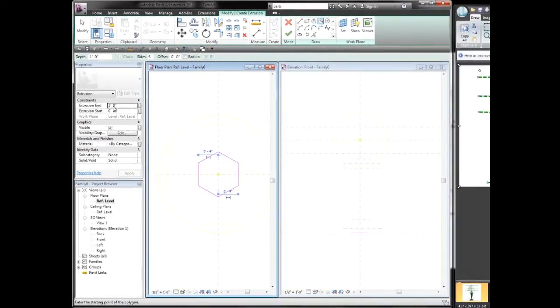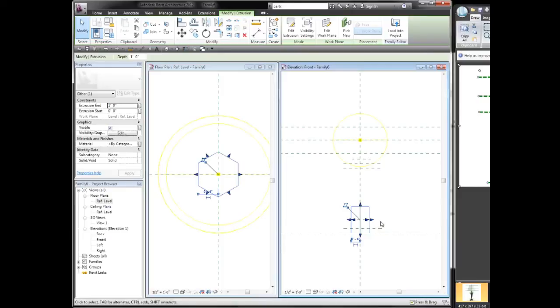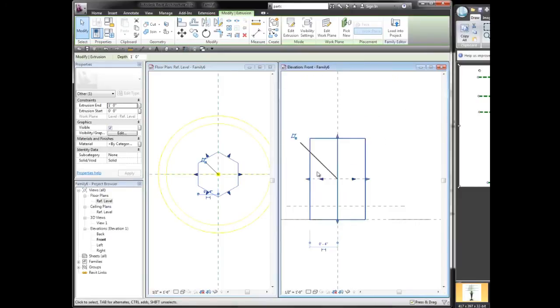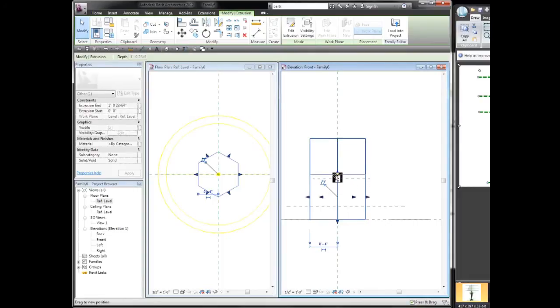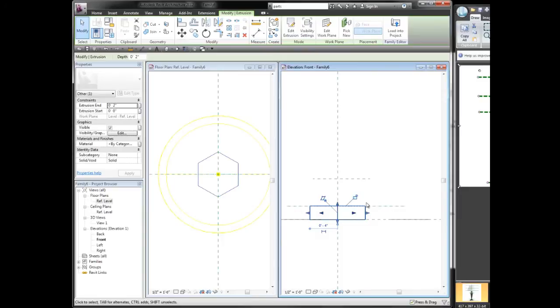I'm not going to worry about the height, I'm just going to click finish edit mode and from the elevation view I can take the top surface of this extrusion and just make it stop right here at this reference plane and I'm going to use the lock feature.